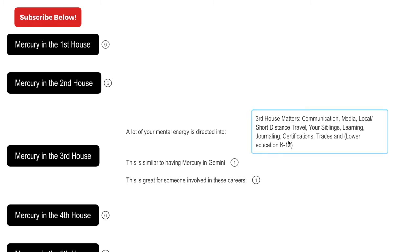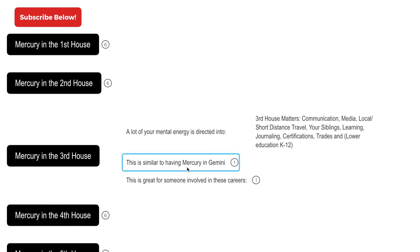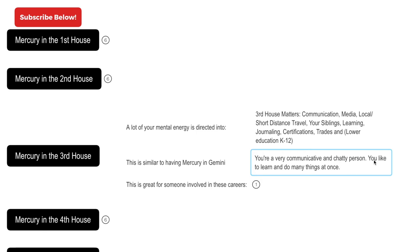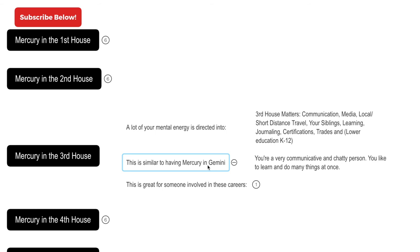So that's where you will find that you direct a lot of your mental energy and there's mental emphasis on these matters. When you have mercury in the third house, this is similar to having mercury in Gemini because Gemini rules the third house, which means that you're a very communicative and chatty person. You like to learn and do many things at once.